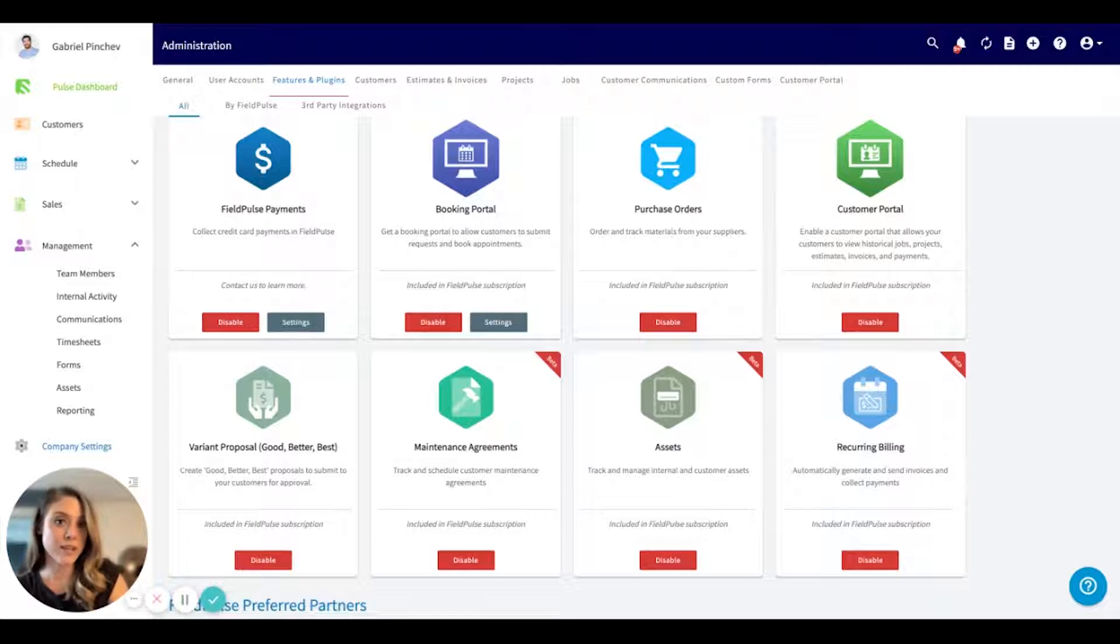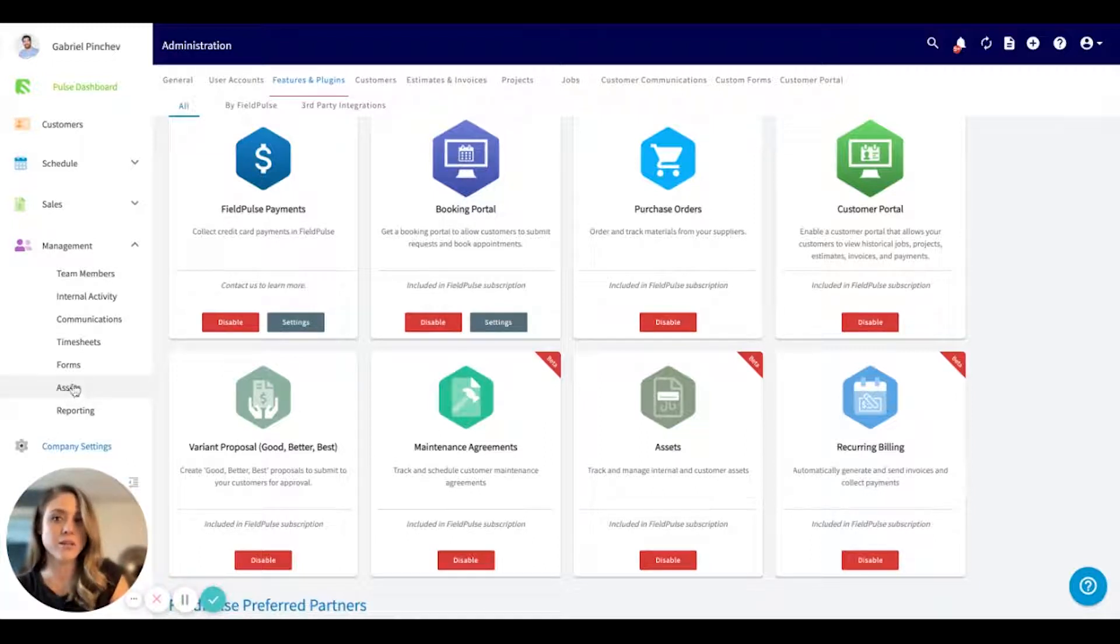Once you've completed this, you will see the assets tab populate underneath the management section.